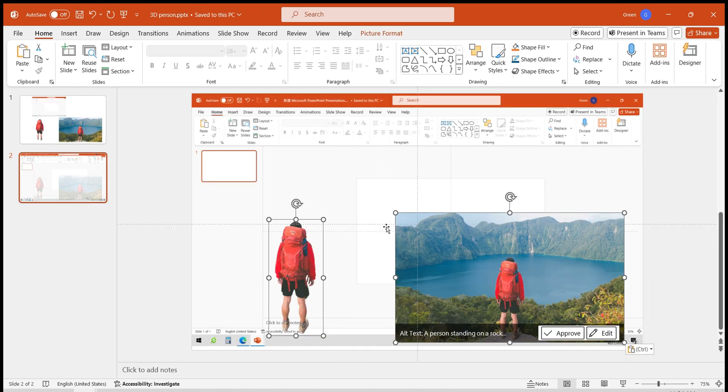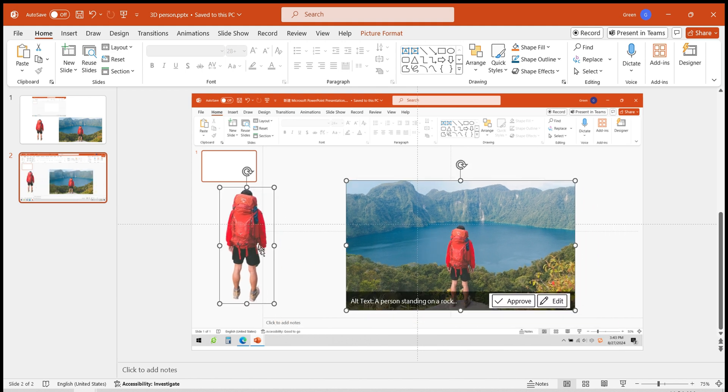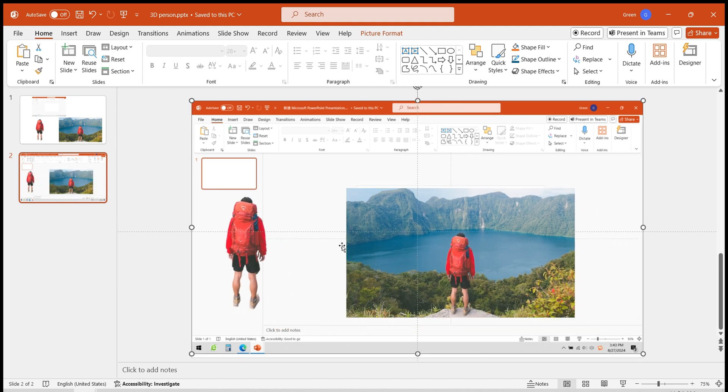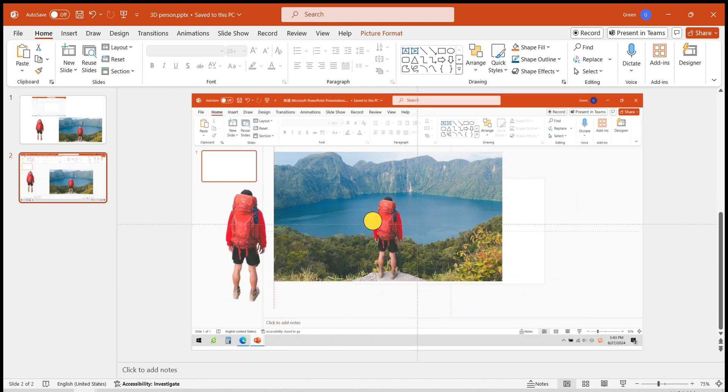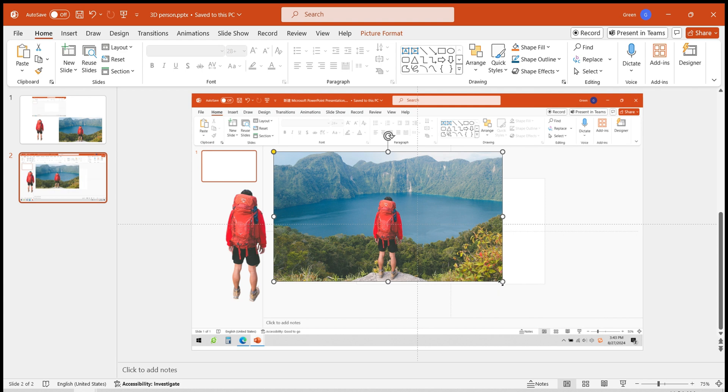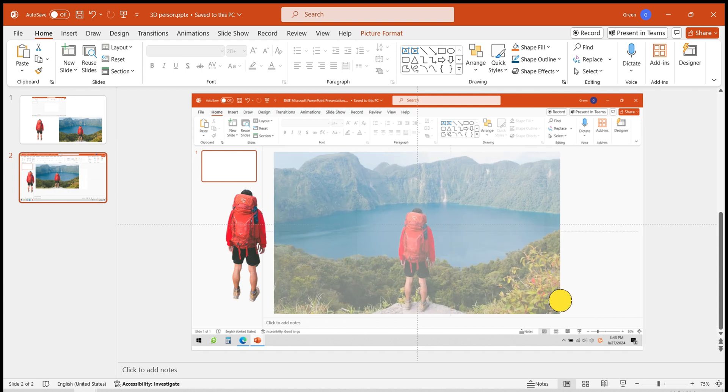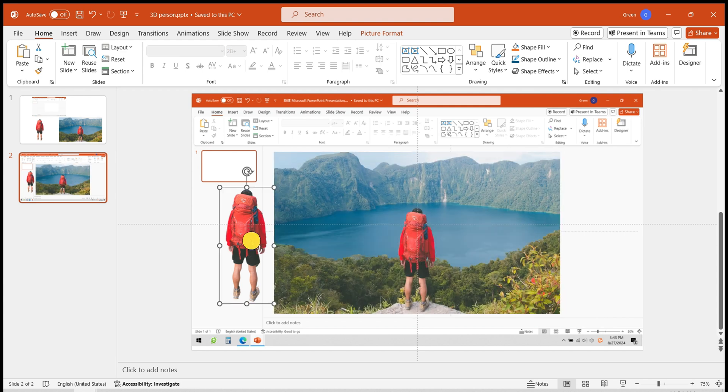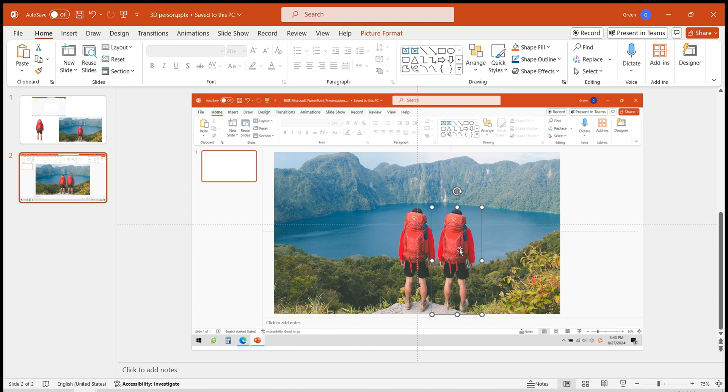Insert the original image and the cutout of the person. Adjust the sizes and positions of the two images appropriately, placing the original image in the center of the slide and overlaying the person's cutout perfectly onto the original image.